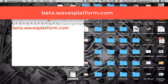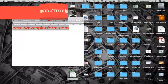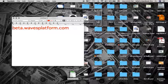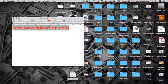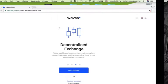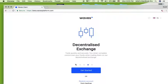Open up your Waves wallet and enter this link. To get started, click on 'Get Started'.